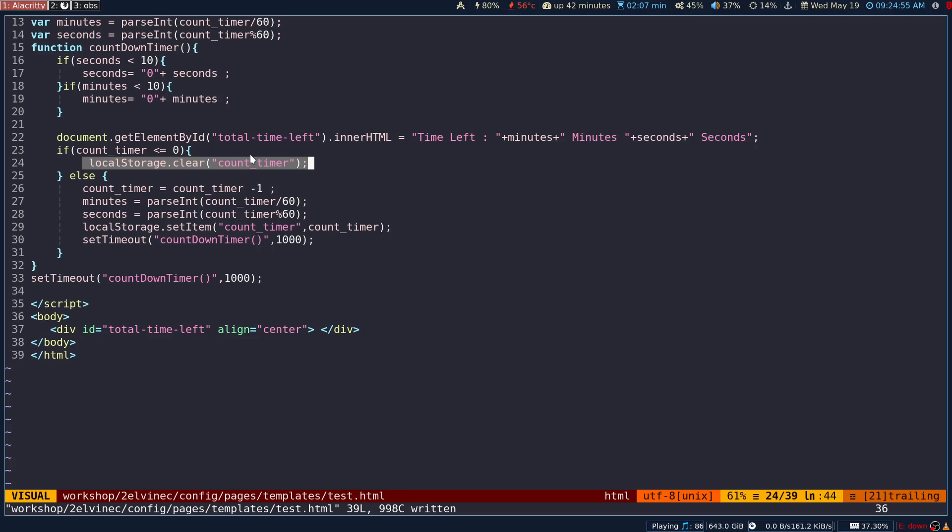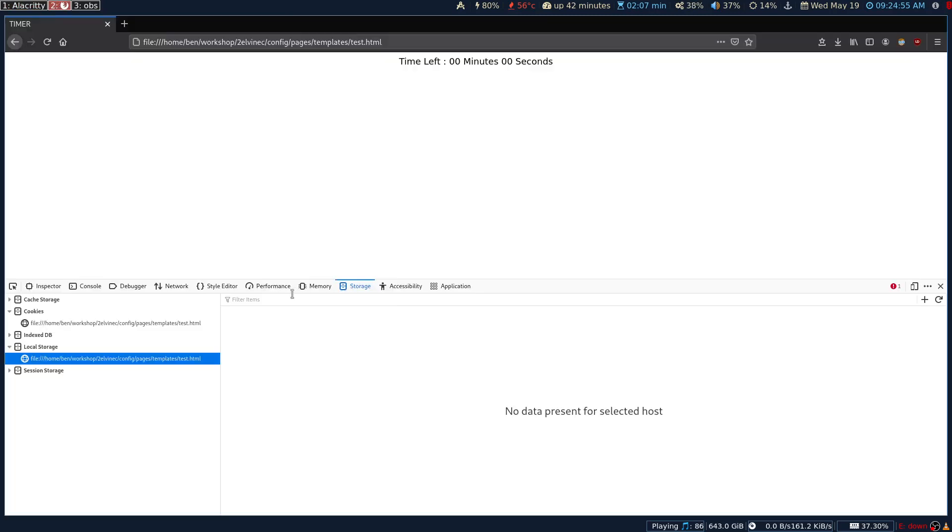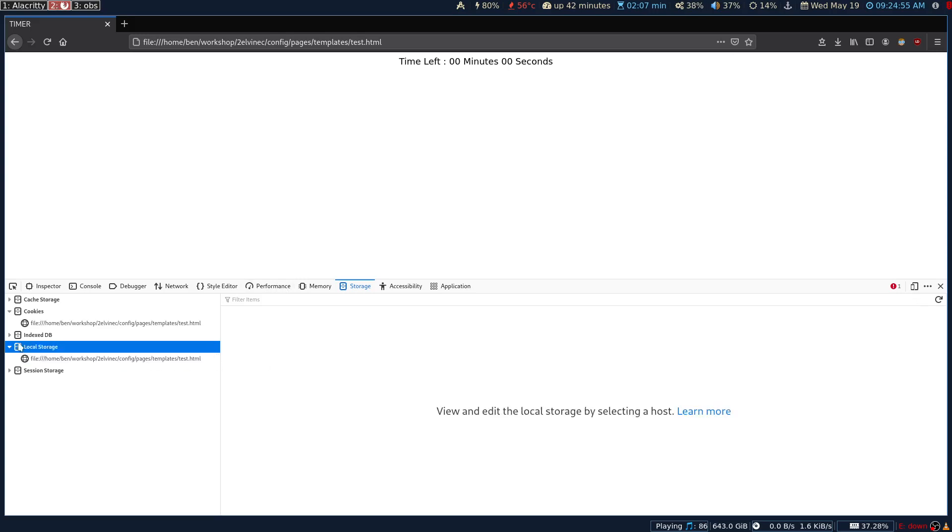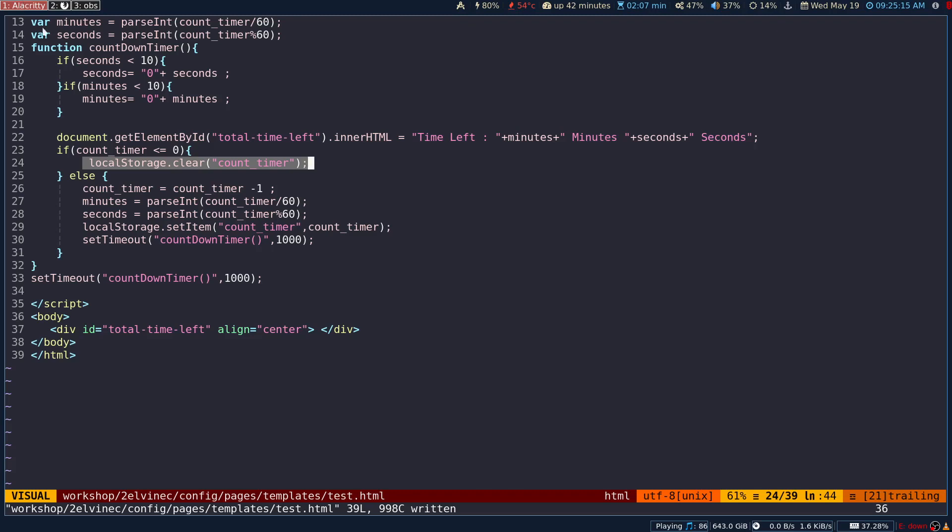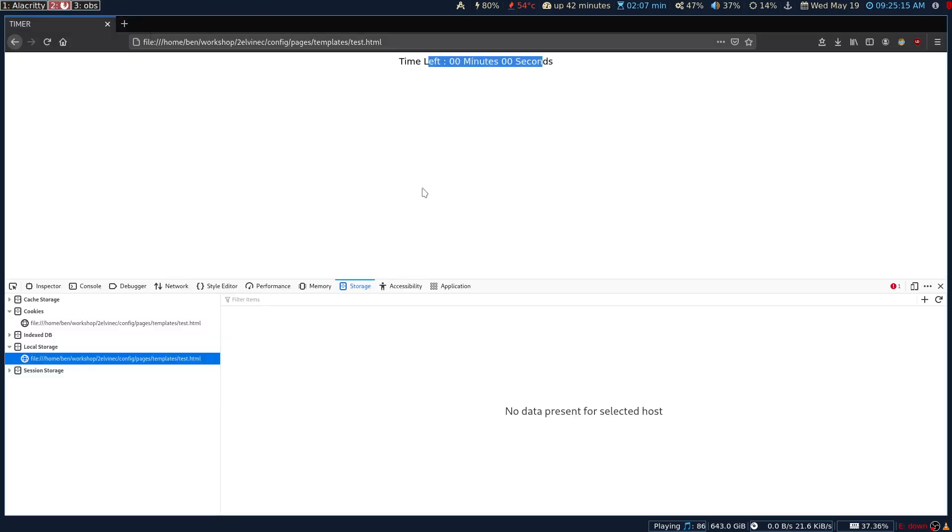Because if you don't have this, the local storage will still have the value of zero and it will remember that. It does not matter if you restart the browser or not, it is still going to be there. Either you have to manually come here and delete the key and value, but if you cannot do that, then right now we don't have to worry because as soon as the value hits zero, then we are deleting it. But if that's not the case, we have to come here and manually delete it.